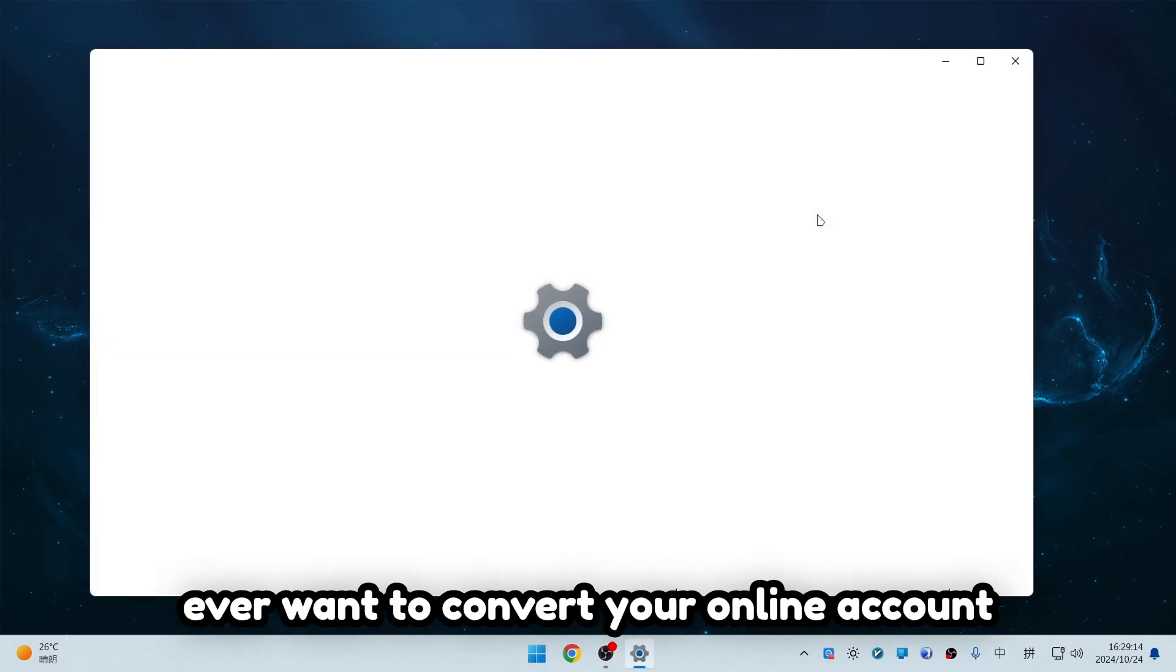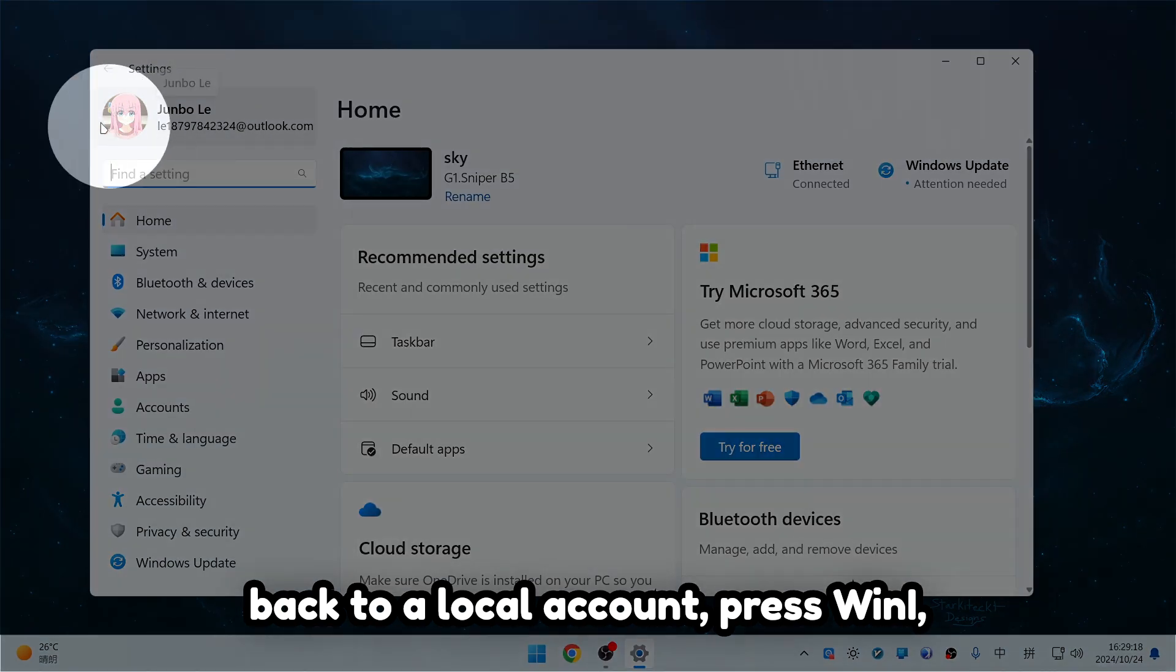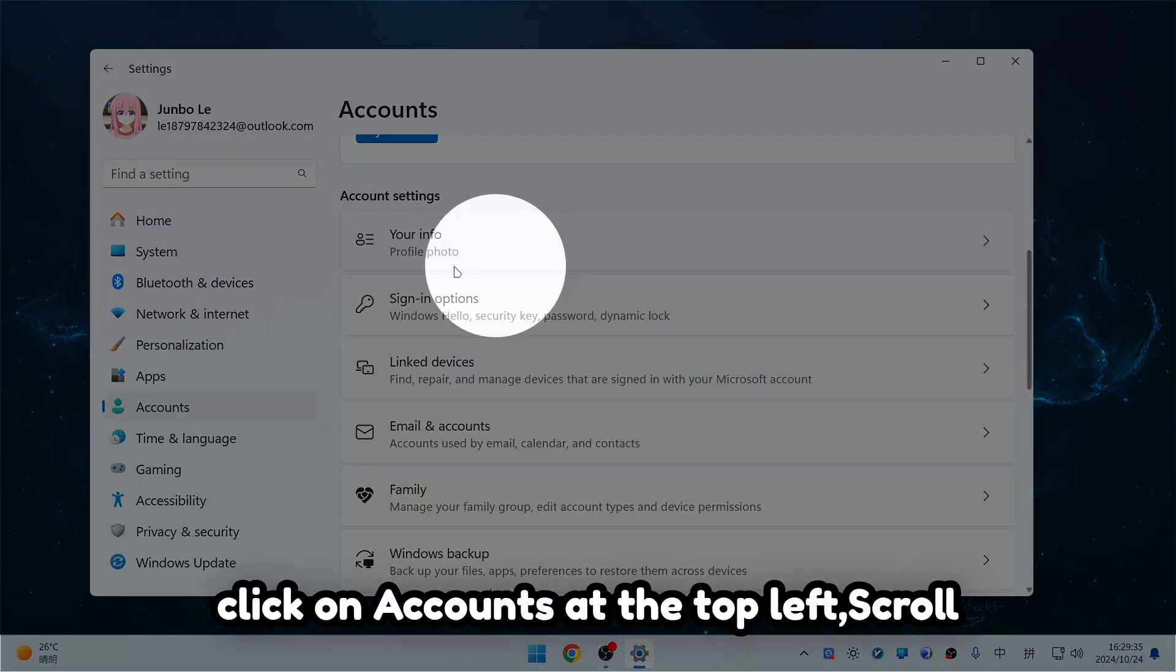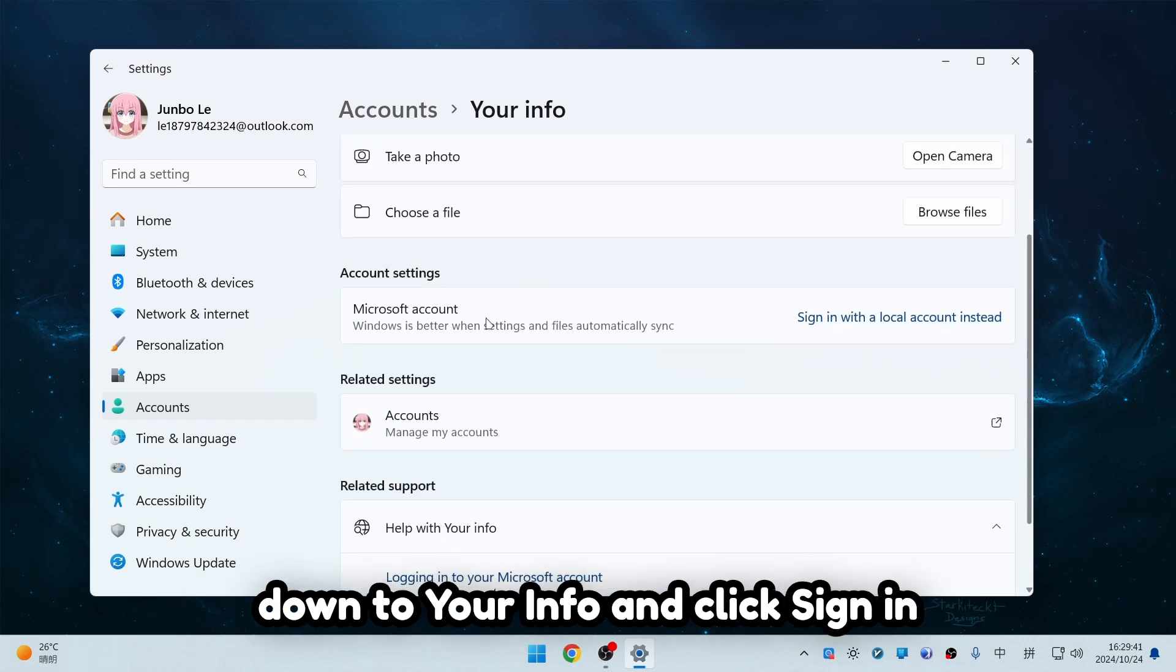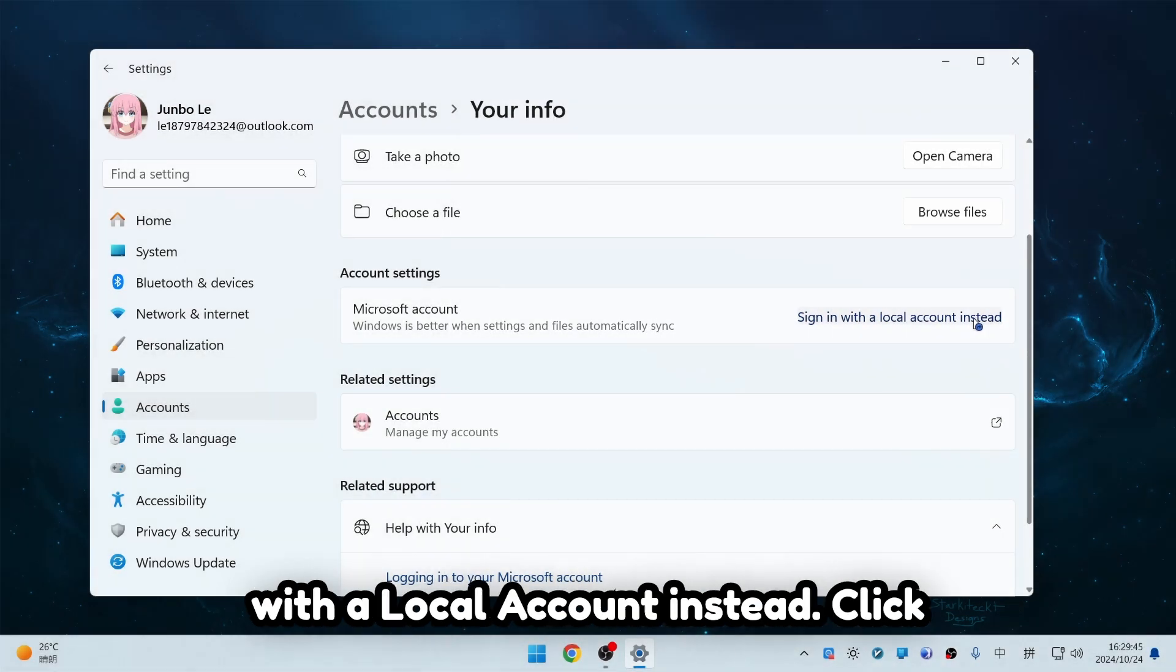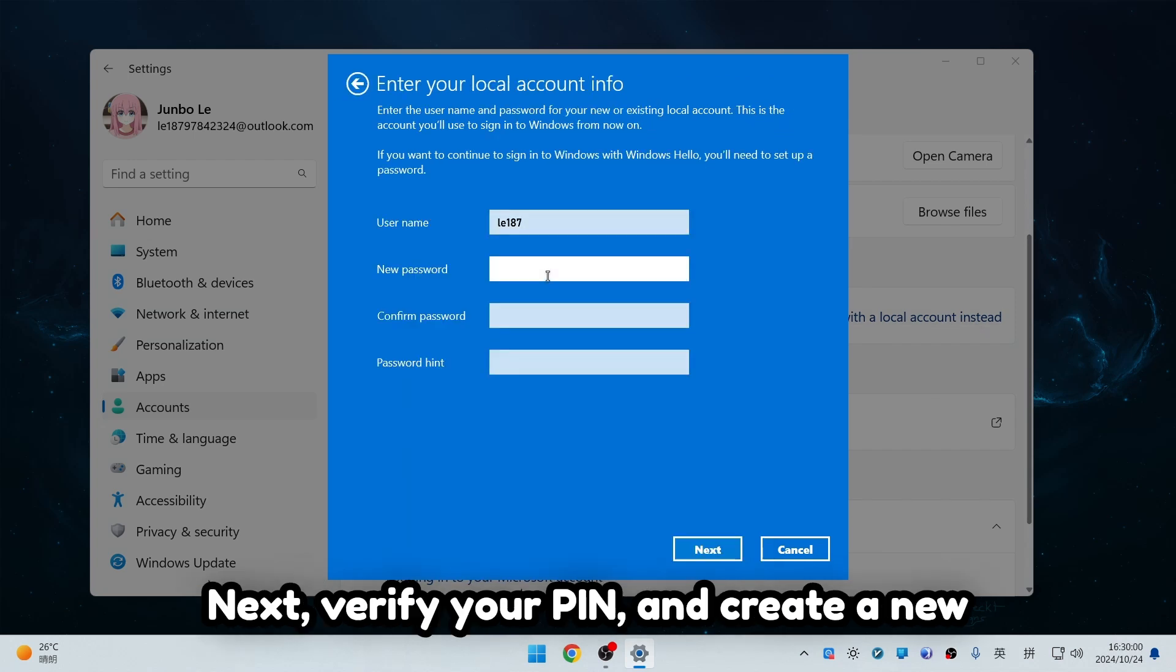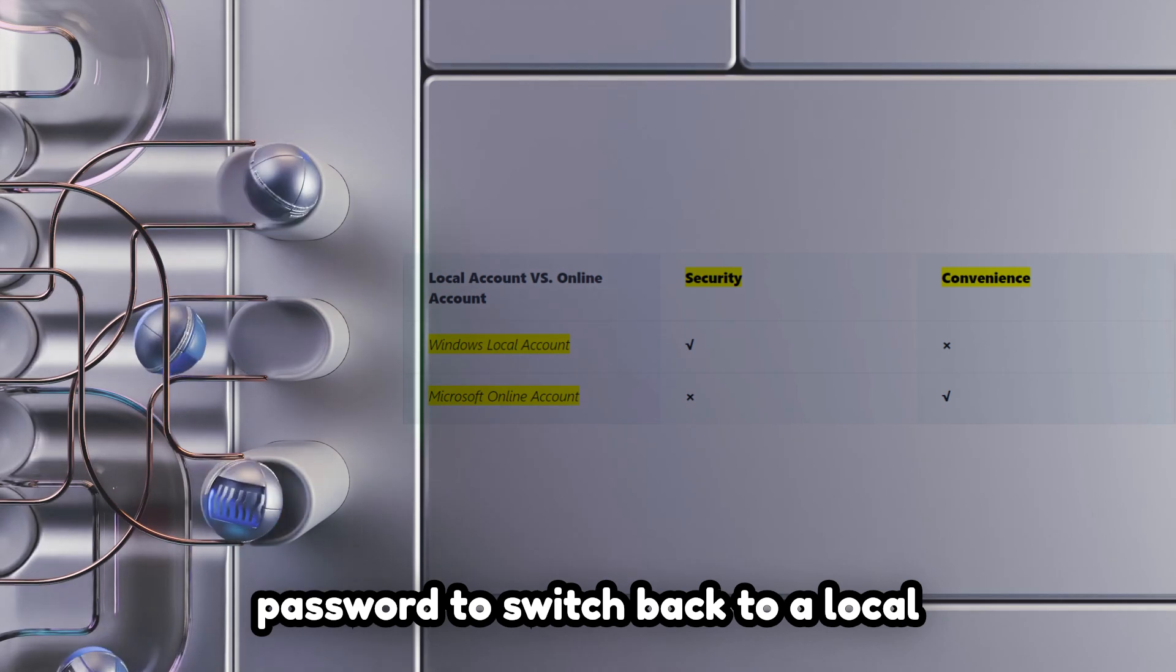If you ever want to convert your online account back to a local account, press Win I, click on Accounts at the top left, scroll down to Your Info, and click Sign In with a Local Account instead. Click Next, verify your PIN, and create a new password to switch back to a local account.